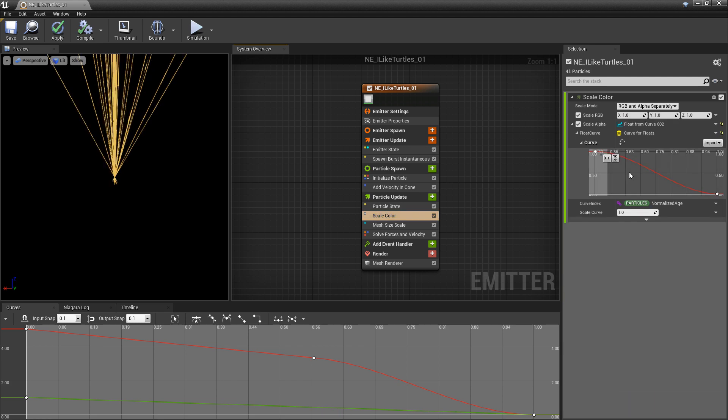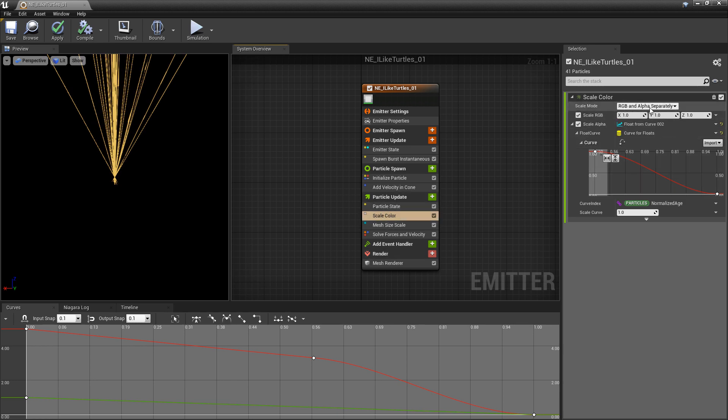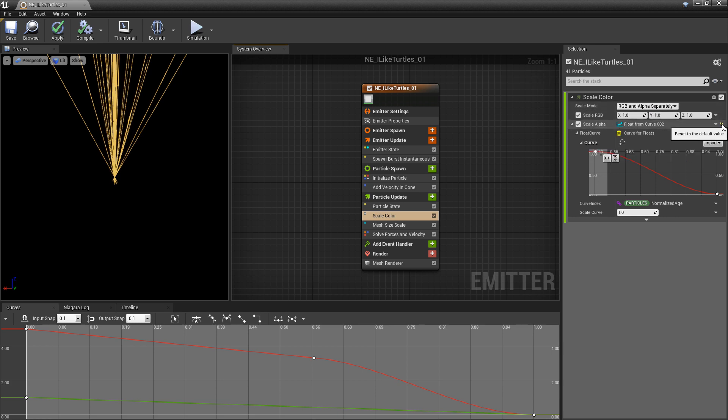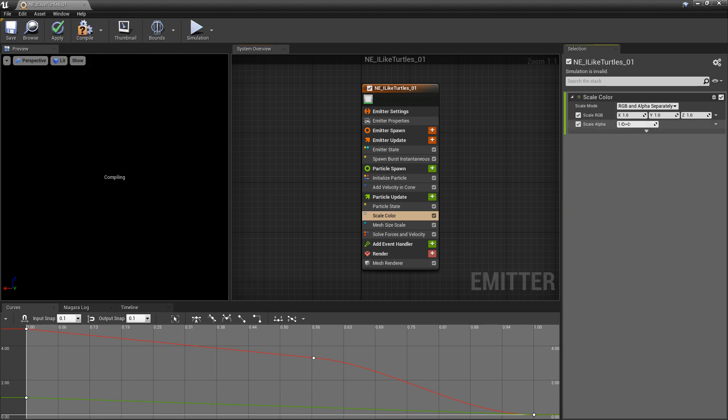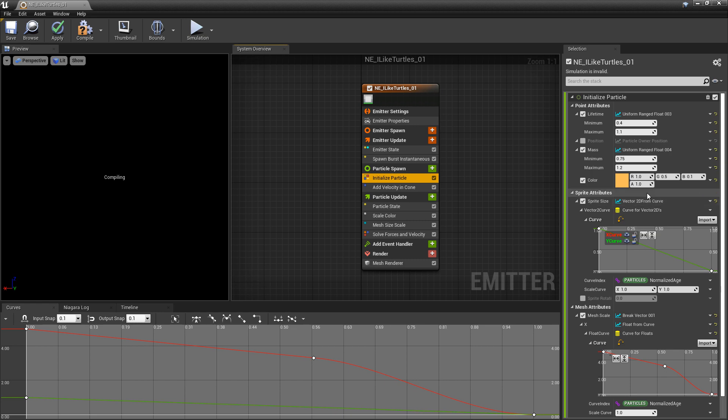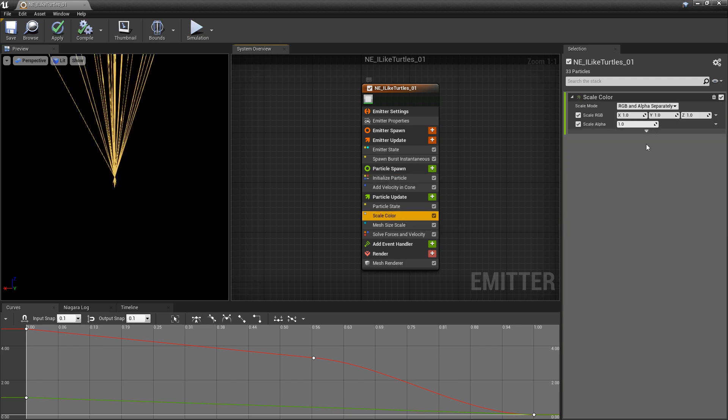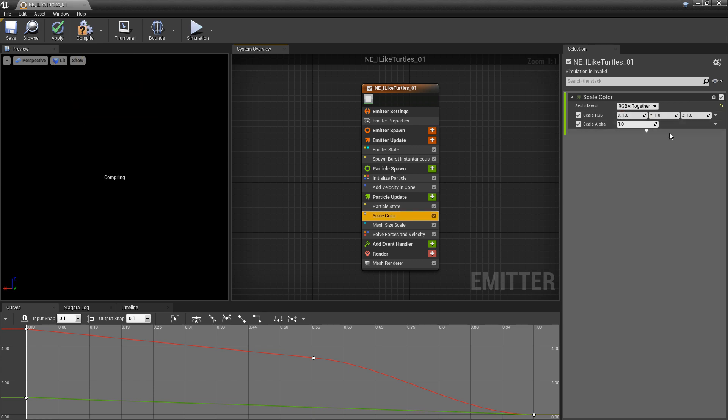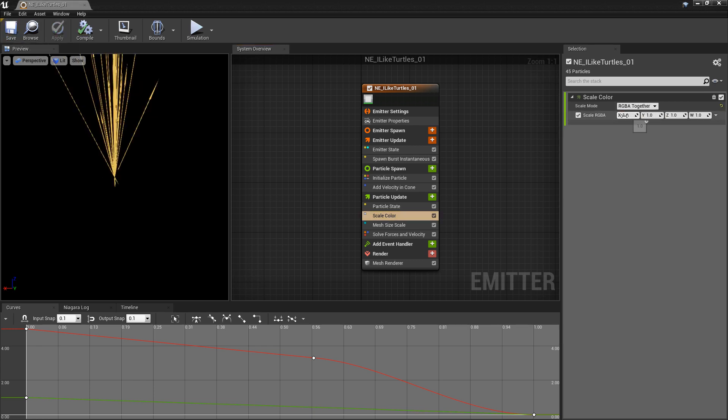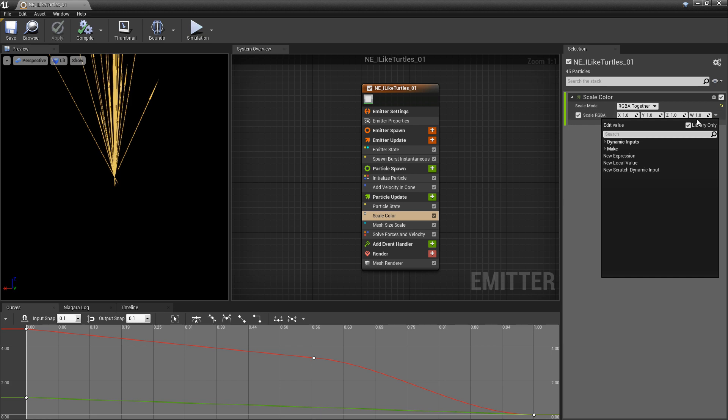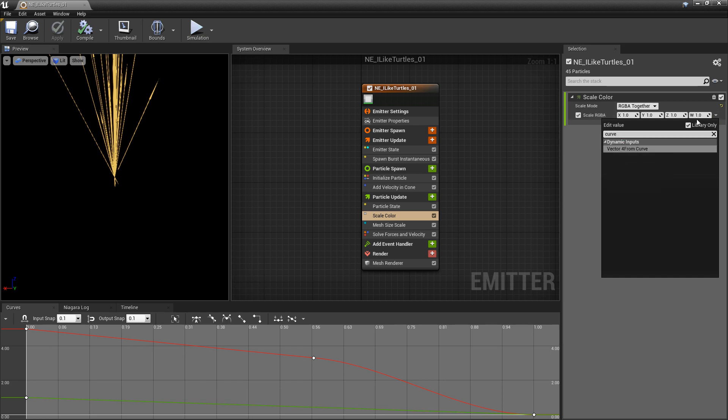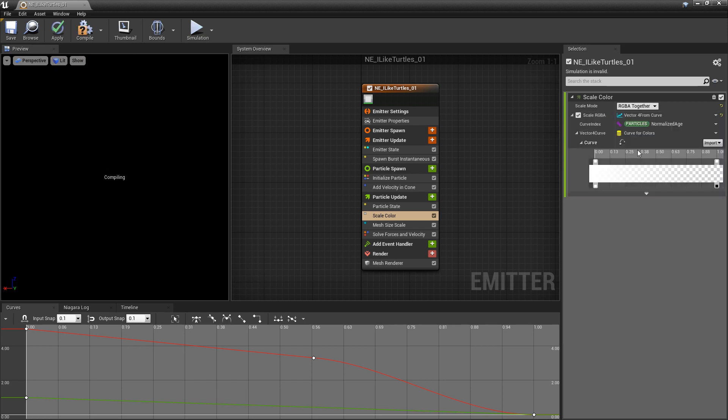And this is where things get a little interesting. So, in ScaleColor, you can see that there's a ScaleMode, which says RGB and alpha separately. So we have a Vector3, and then we have a float. So if I revert this so it doesn't have a curve, you can see that it's just a float. And if we look at InitializeParticle, we also have a Vector4, RGBA, but this is a Vector4 color. So in ScaleColor, if we change the ScaleMode from RGB and alpha separate to RGBA together, and you let it compile, now we have a Vector4. And we click this dropdown, and we type in Curve, we can get Vector4 from Curve. And what you see is that we don't get that curve graph,